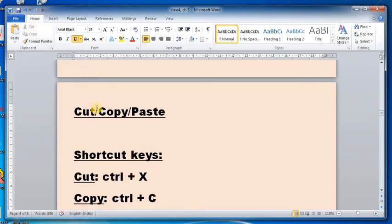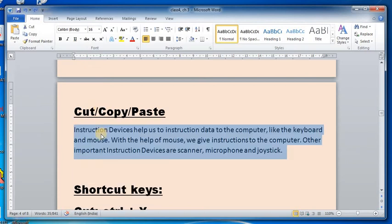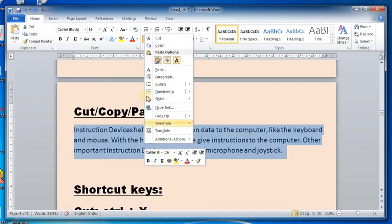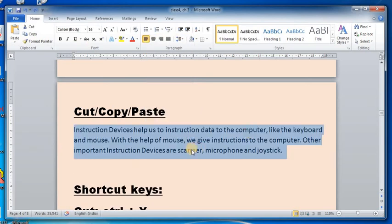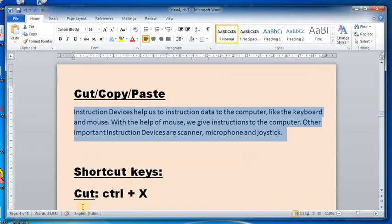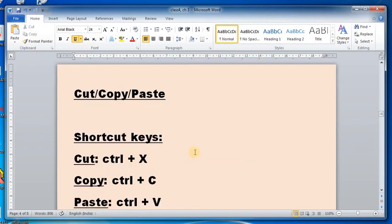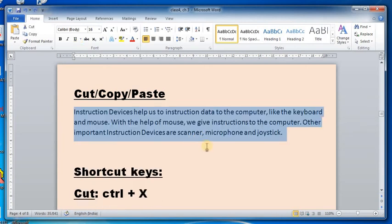Another way to cut is to right-click on the selected area and click Cut. The third way is the shortcut key method: press Ctrl+X from your keyboard and the text will be cut.